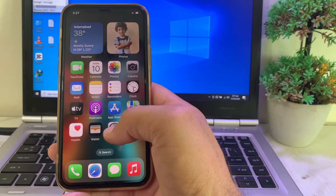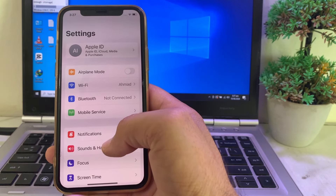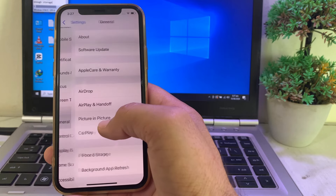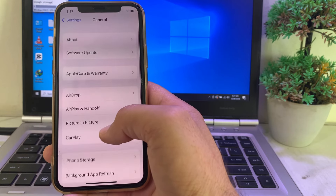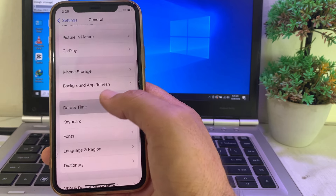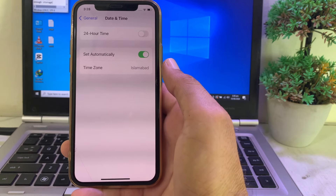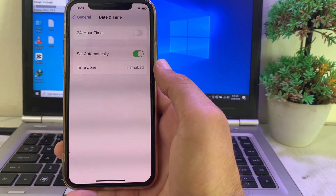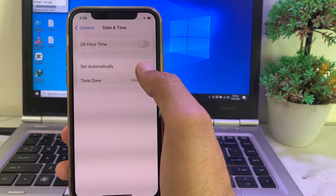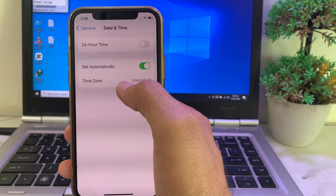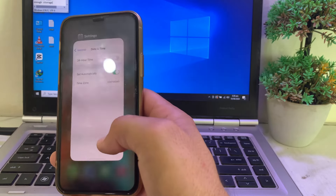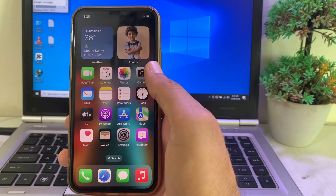If iOS 18 beta is still not showing, go to Settings, tap on General, scroll down, and tap on Date & Time. Make sure your date and time are correct, that Set Automatically is turned on, and that the time zone is selected correctly. Then check if the problem is fixed.